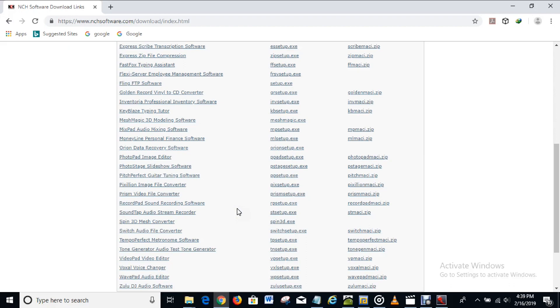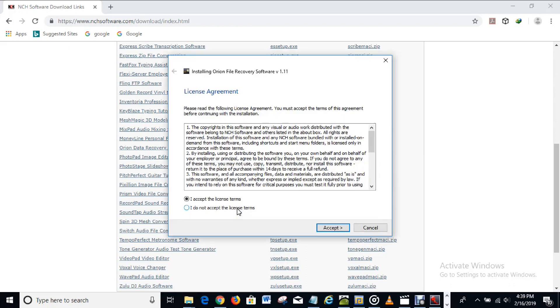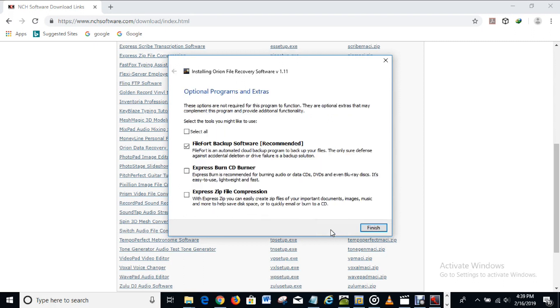Here I have a message on my screen: "Do you want to allow this app to make changes to your device?" I click Yes because I have to install this right now. I accept the license agreement and click Finish.